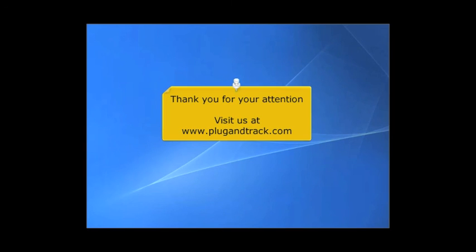As you can see, it's very easy to monitor temperature using Thermoscan IP. Visit us at www.plugandtrack.com.